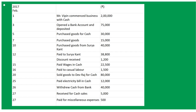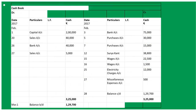Our first transaction is Mr. Ripin commences business with cash, rupees 2 lakhs. You know the format - debit left-hand side, credit right-hand side. In the cash book we will write: date February 1st, to Capital Account with rupees 2 lakhs.